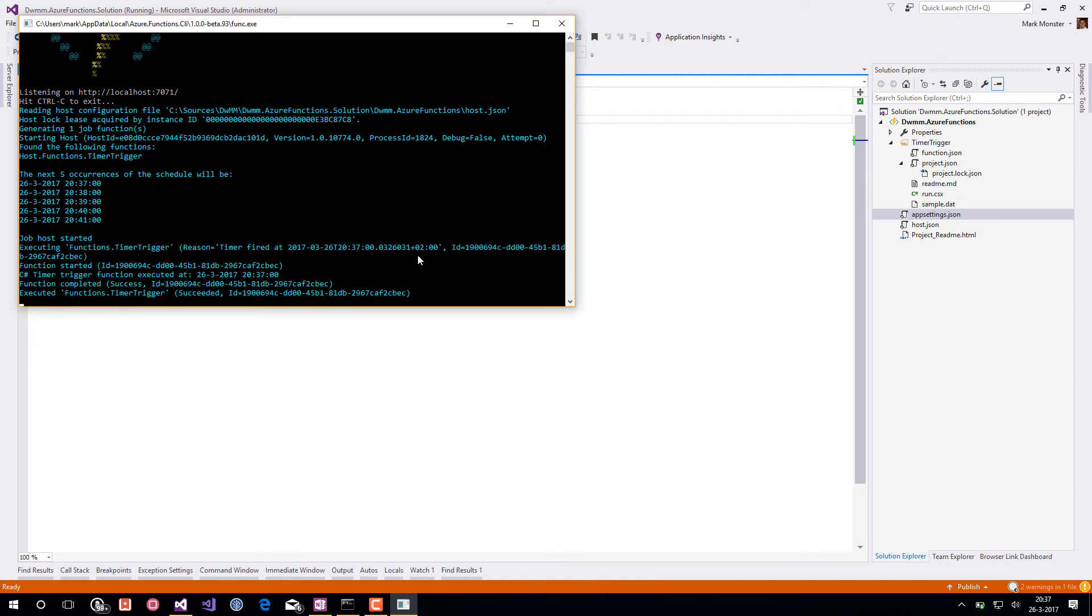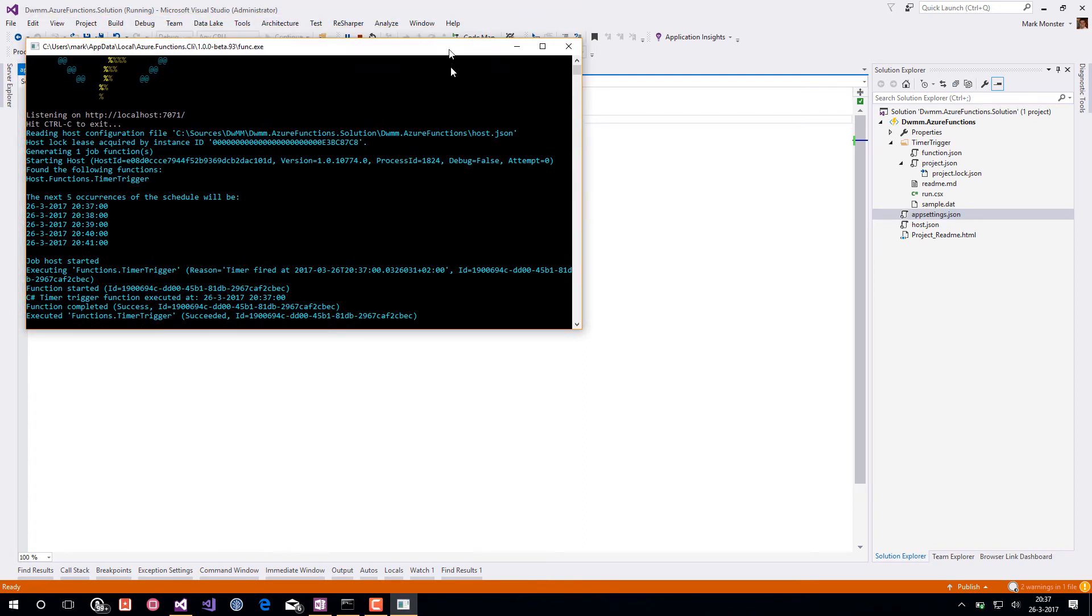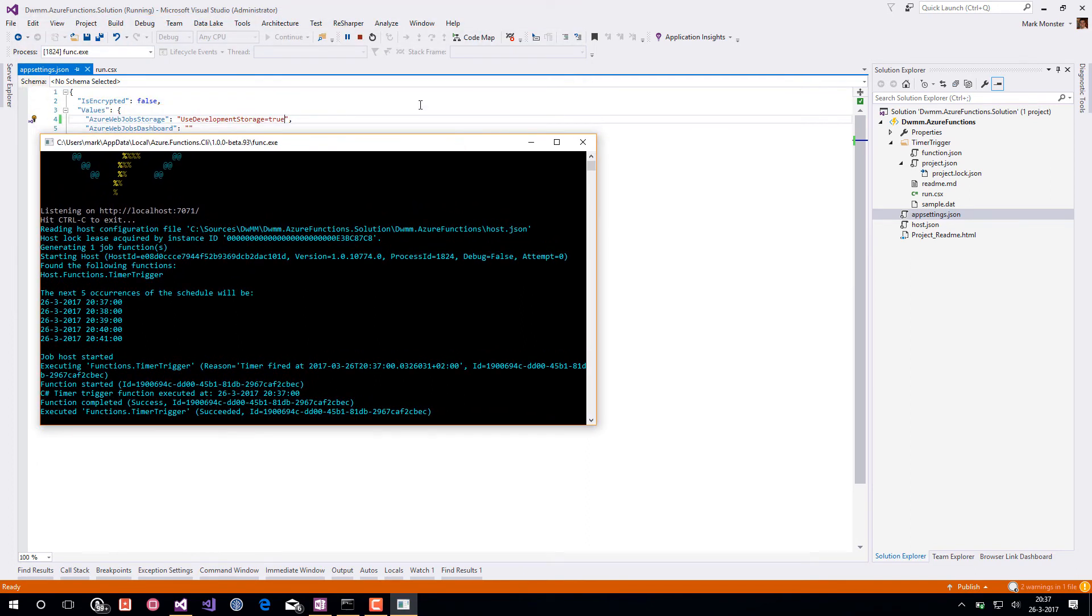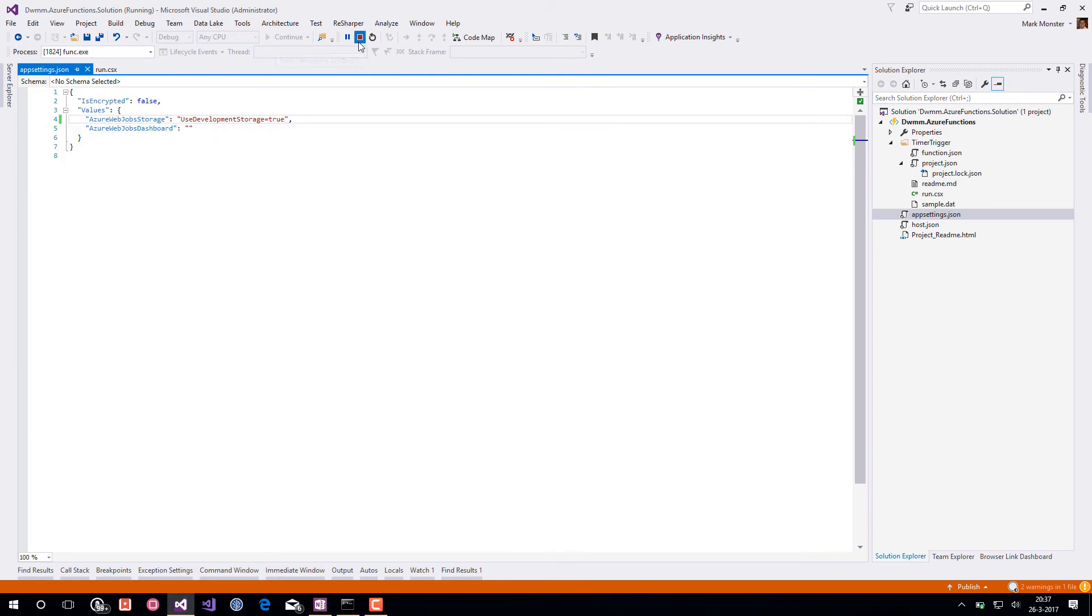And you will see the Azure function has been triggered. I'm going to stop this function's command line interface host.